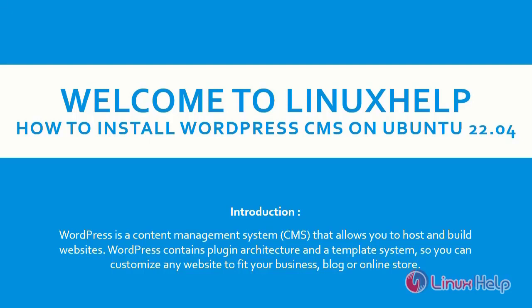Welcome to Linux Help. How to install WordPress CMS on Ubuntu 22.04. Introduction.